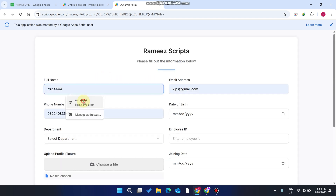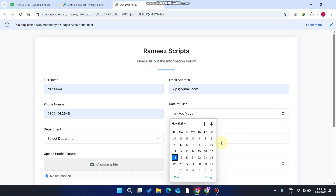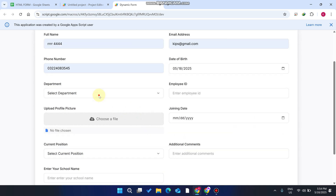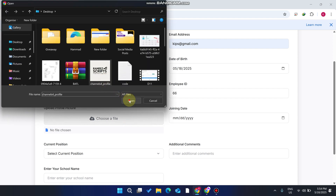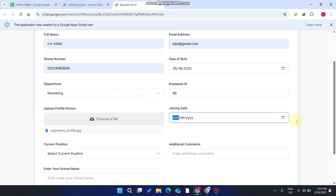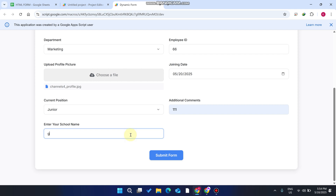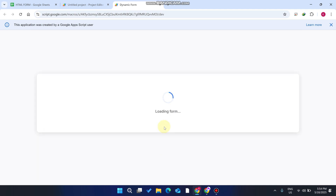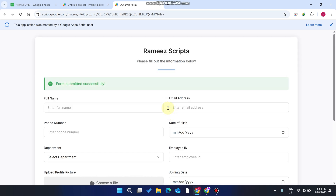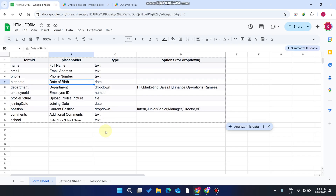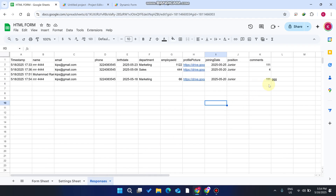We will submit the data: select a date, select a drop-down for employee ID, choose a file, add the join date, select a position, add a school name, and click submit. When you click submit, the form is submitted successfully and the data is saved in your Google Drive.